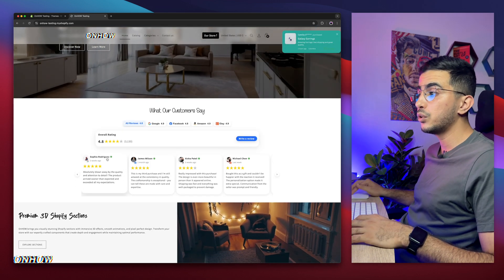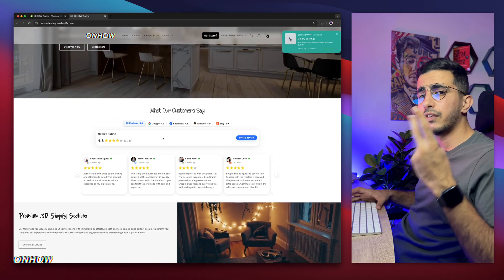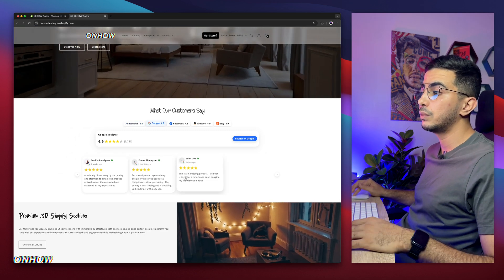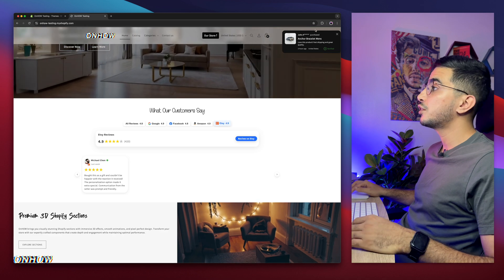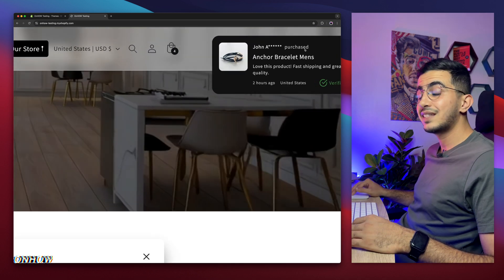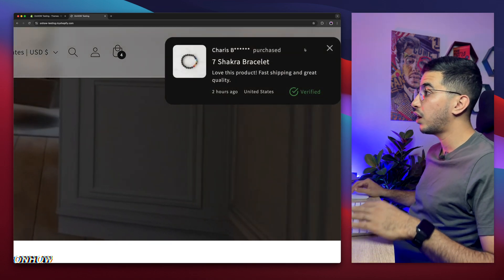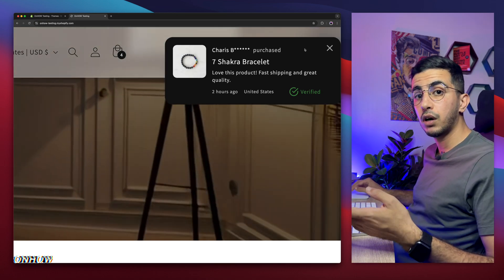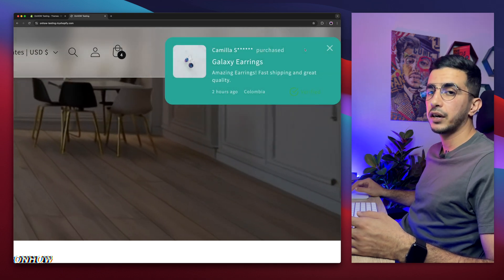For example, check out this reviews carousel, which shows reviews from multiple sources all in one place — Google, Facebook, Amazon, and Etsy — all in one carousel. It's also filterable: if I click on Google, it will only show reviews from Google, and so on for the other platforms.